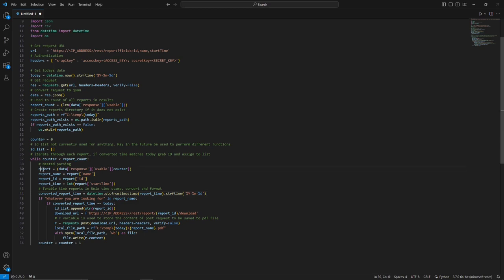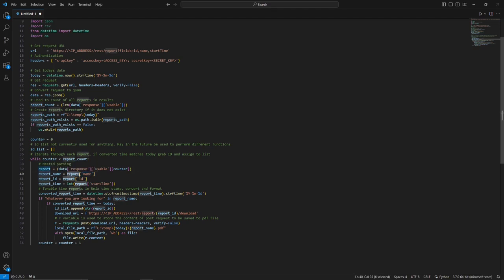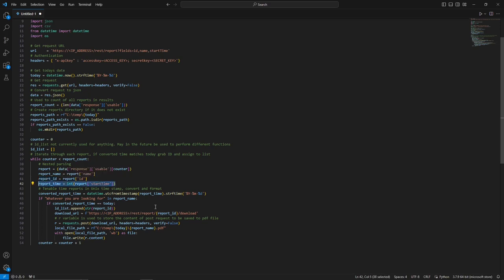During this first iteration, we assign the report here — essentially going into the data, pulling the first position, and assigning it to report. That's how the counter is used. Then we get the name — this is all within that JSON data, so if you pulled the raw data you would see name with a value assigned to it. You do report — which is the entire report object — then to get the name, just like in a Python list, you put 'name' in brackets. Similarly we get the report id. Report time is the important part — I use it to filter the reports I want.